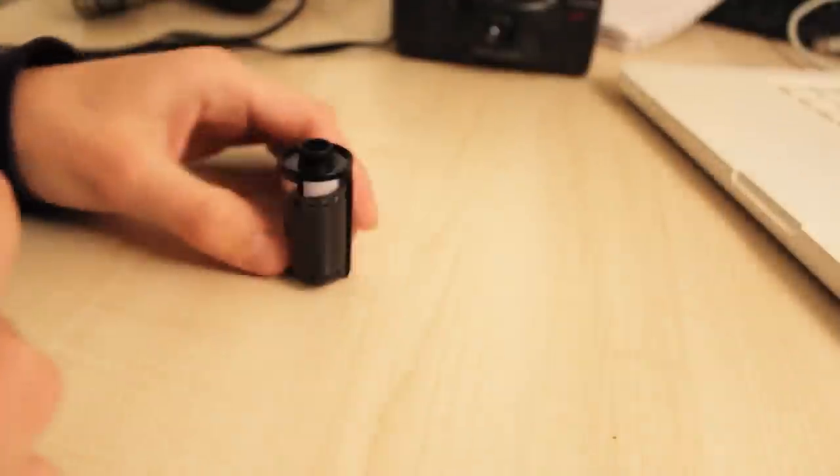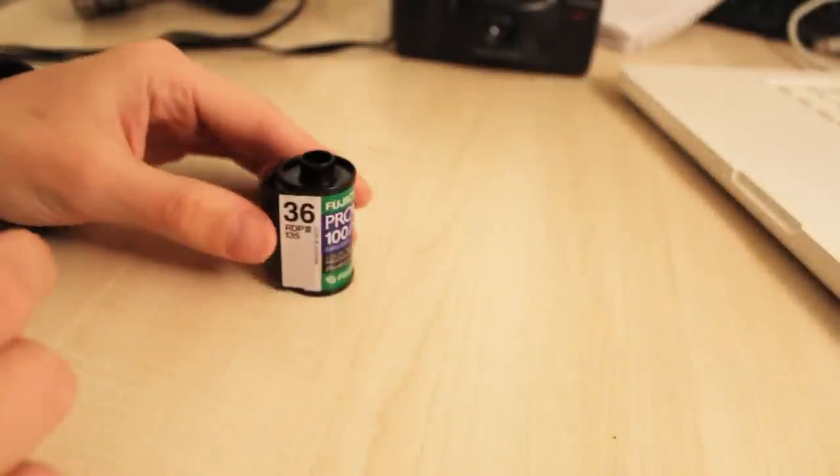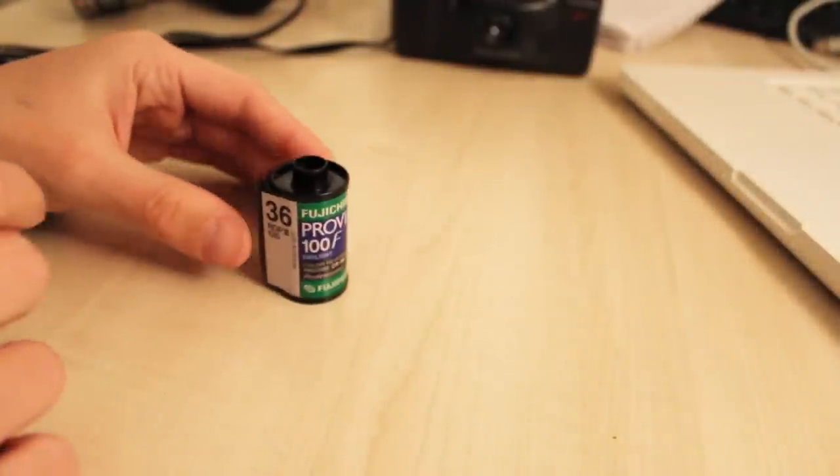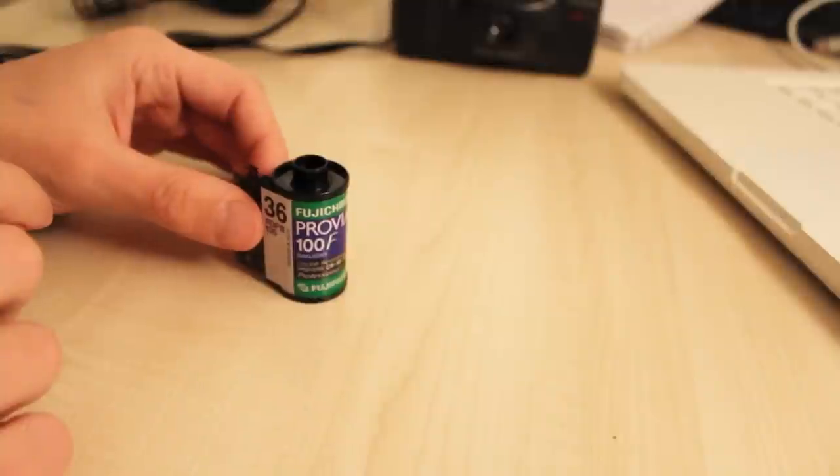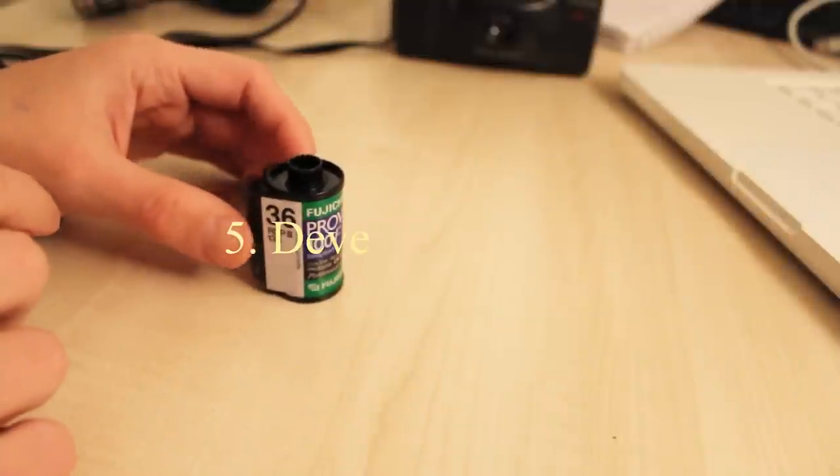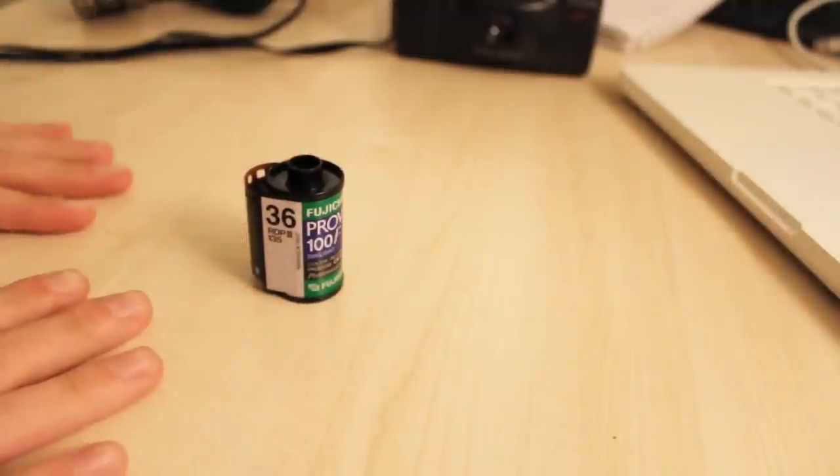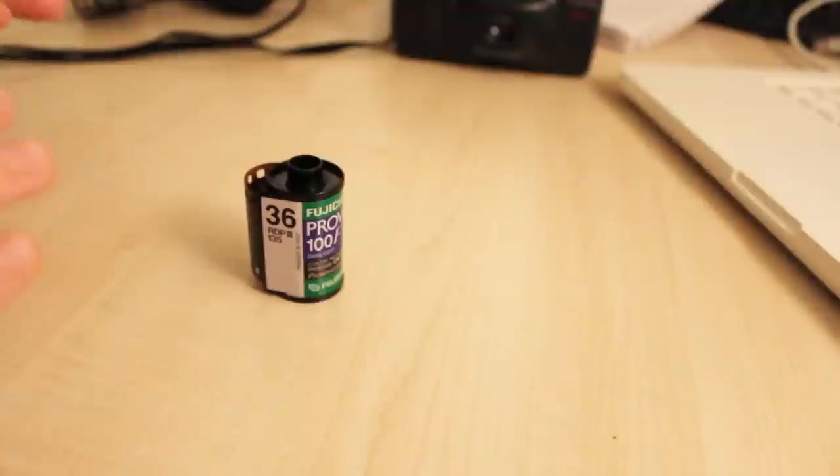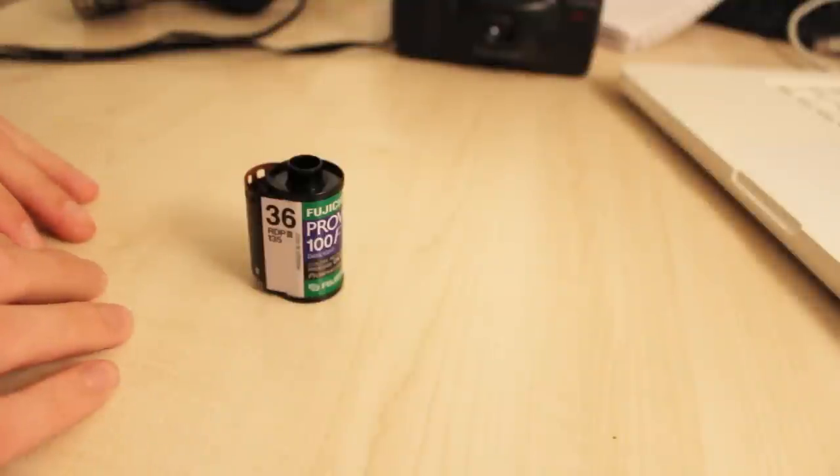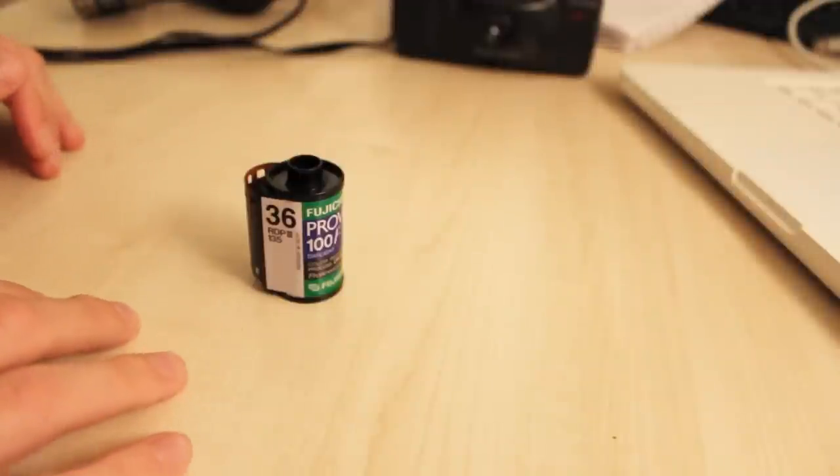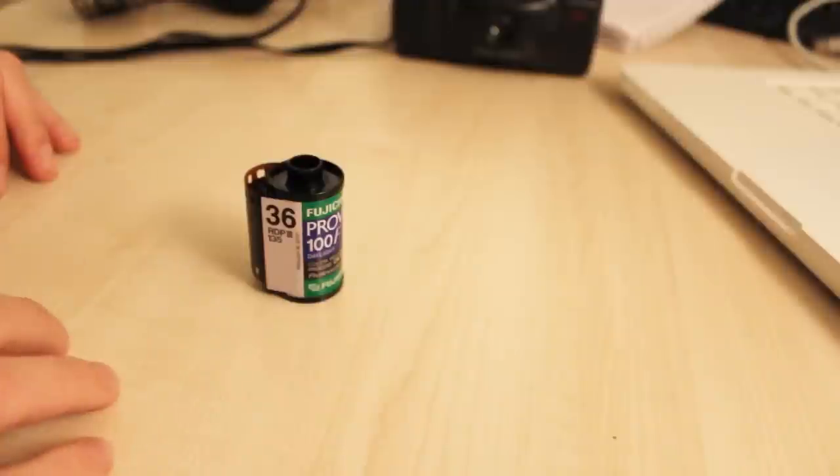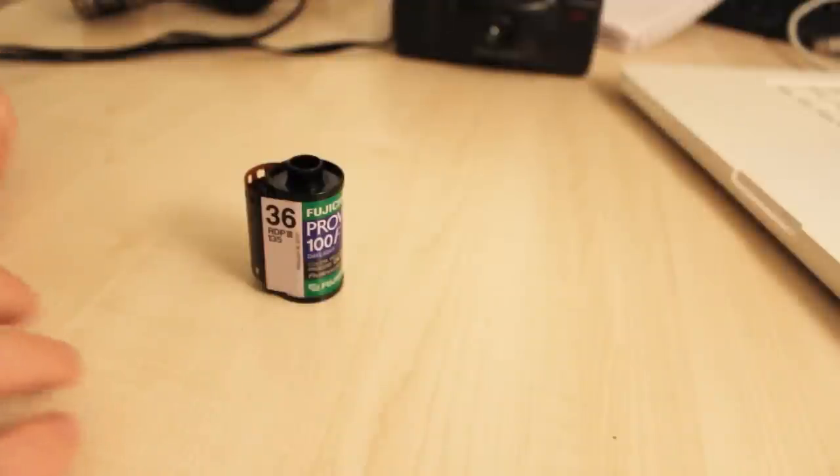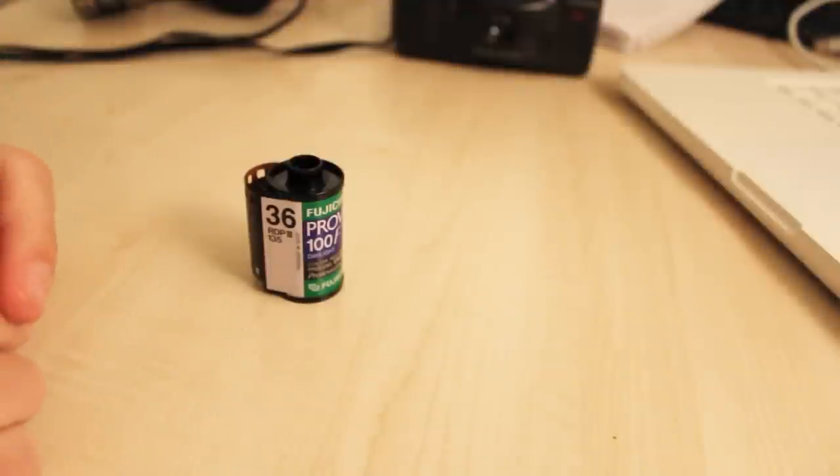Tip five is a bit of a weird one because it's not one that I've actually explored myself, but it is developing at home. If you can afford it and you want to take the risk, take the upfront cost, buy a Paterson tank, buy the development chemicals. If you've got a bath or something like that, it's a great place to do it. Develop at home and then get yourself a scanner as well. You will save money, and you'll be able to develop as fast as you can, so you won't have to wait for it to come back from the lab.